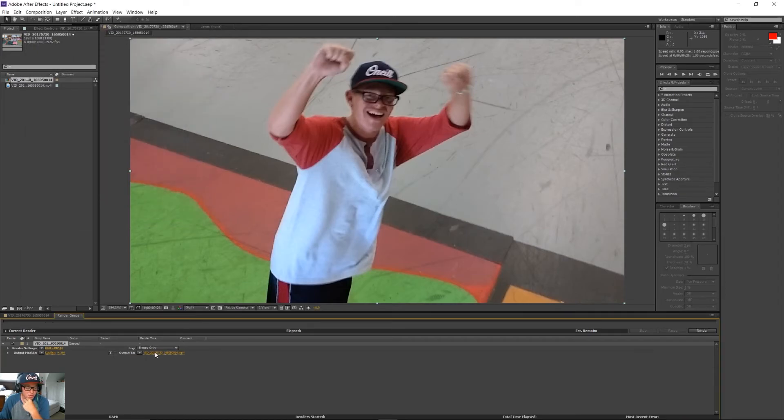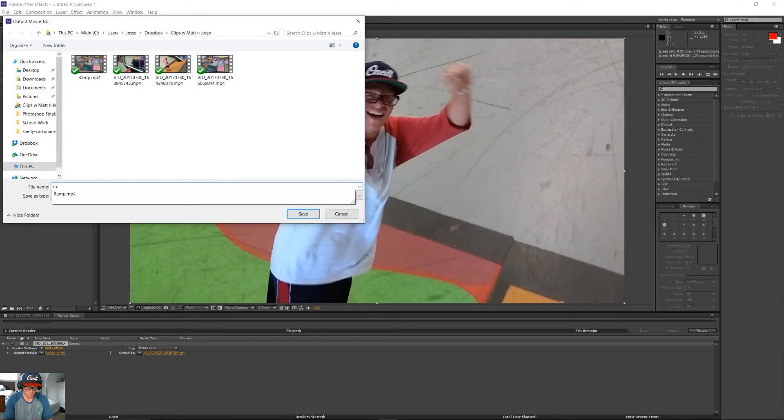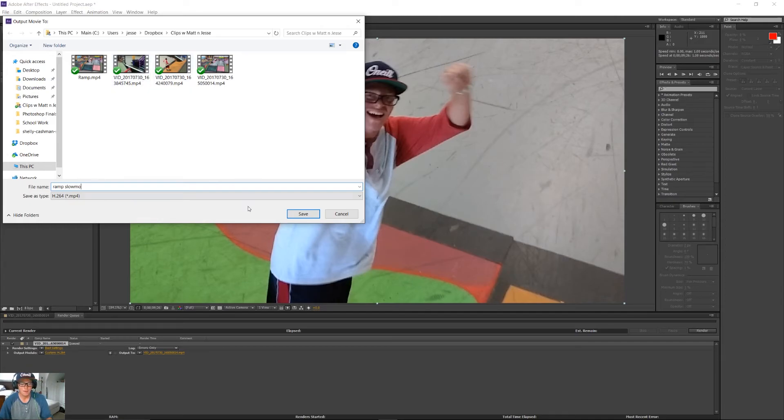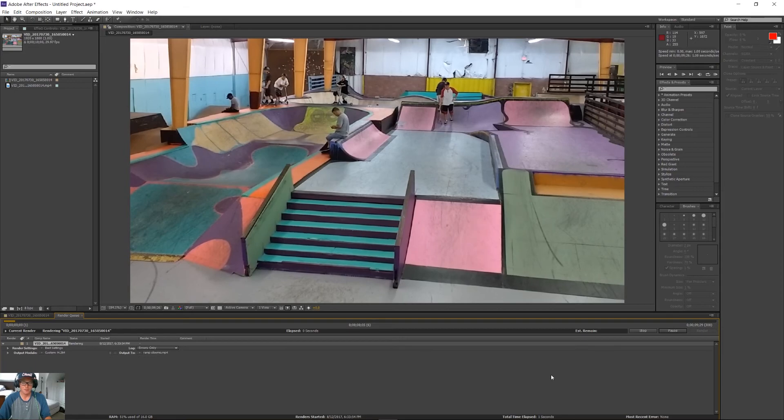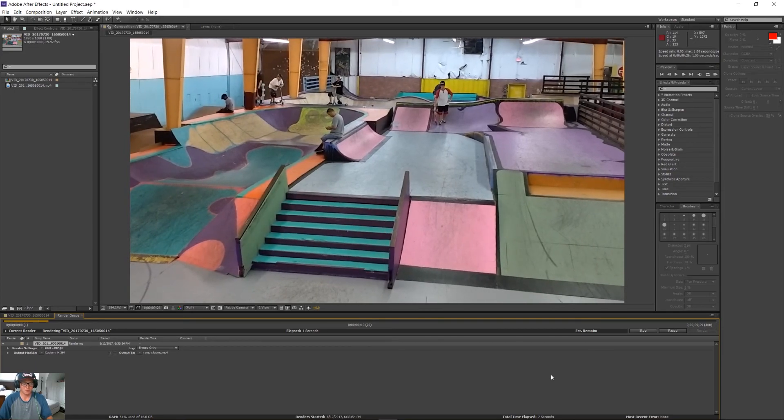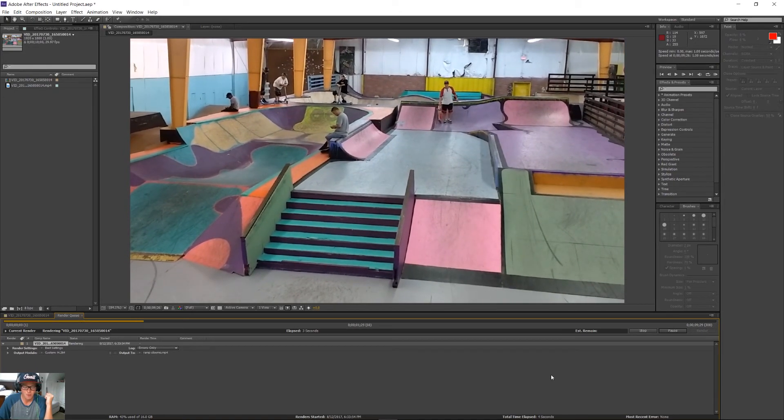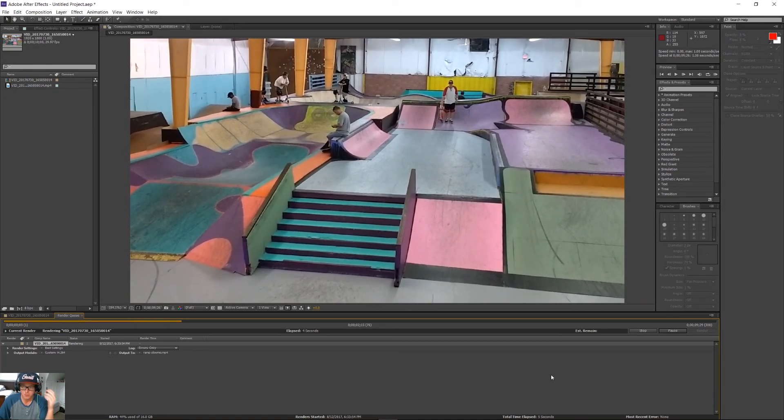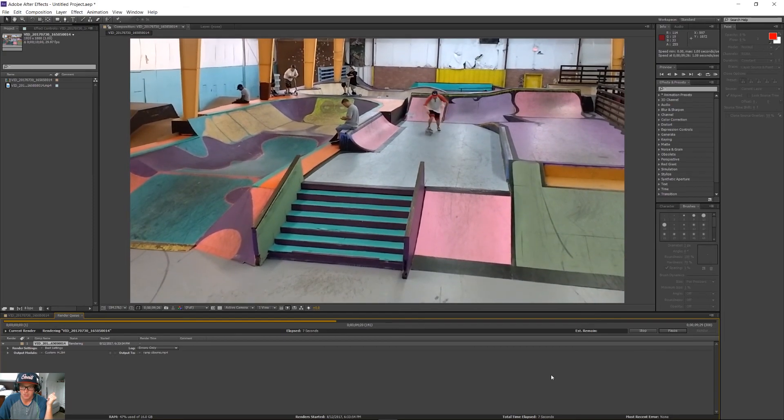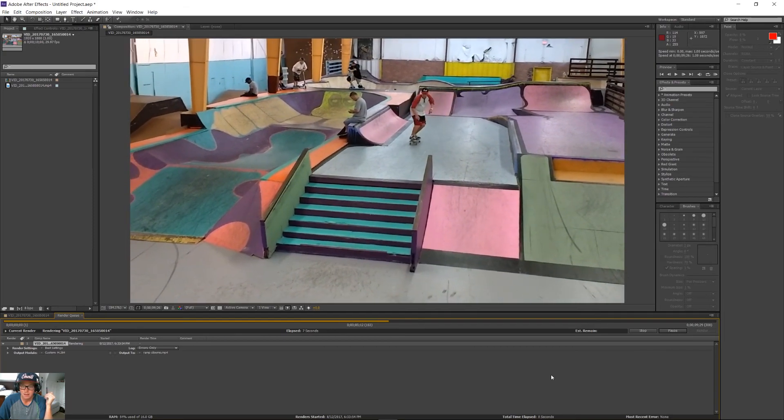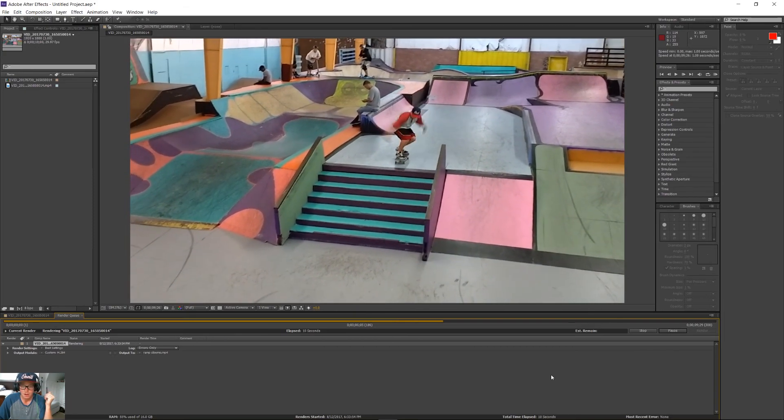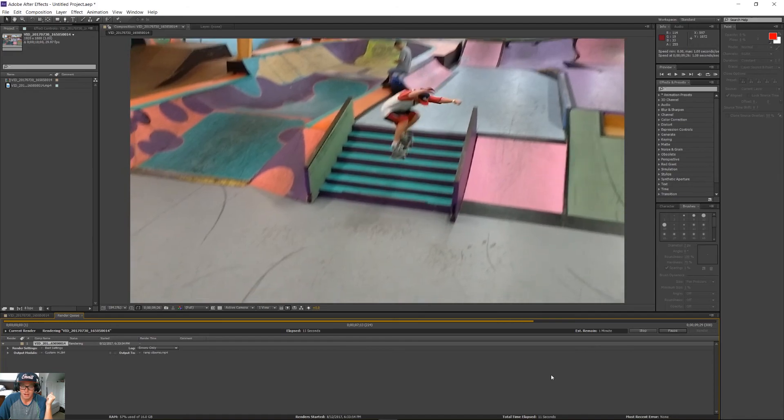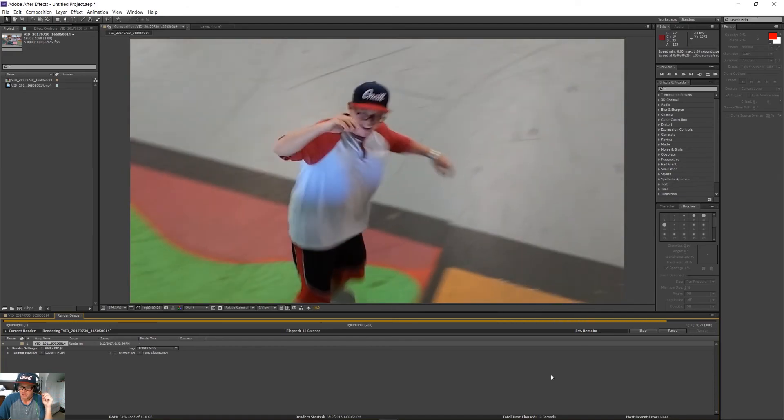Output 2. We're going to change that to right back where it was. We're going to call this ramp slow-mo. Hit Save, and Render. It's pretty much going to go through exactly what we did when we did the RAM Preview, which is essentially just rendering the video again, just for playback inside After Effects. There we go. We've successfully rendered video.